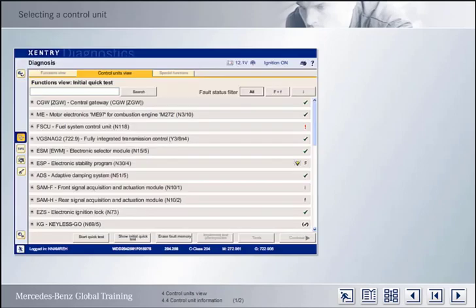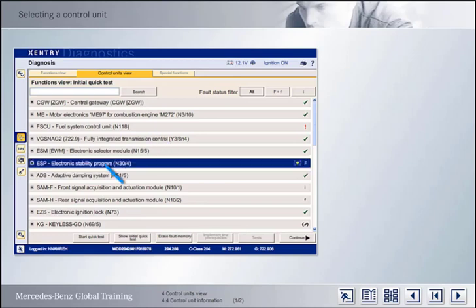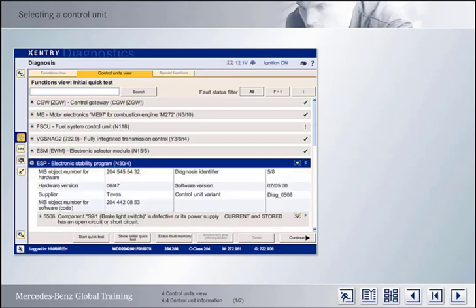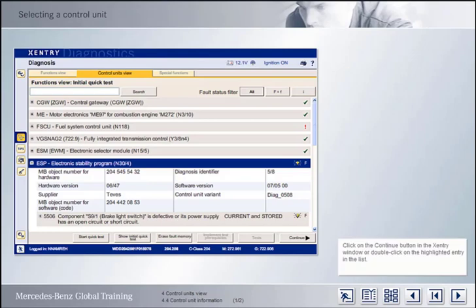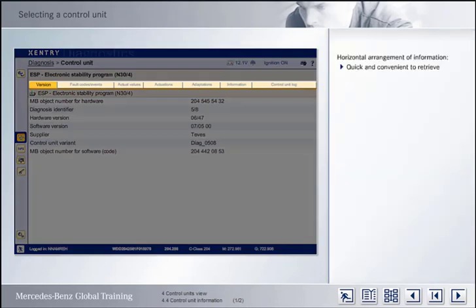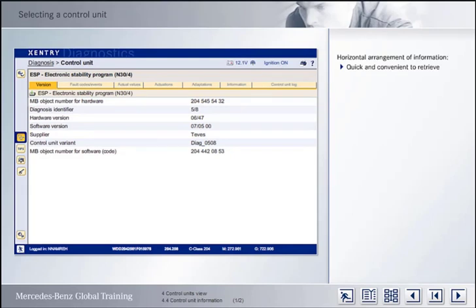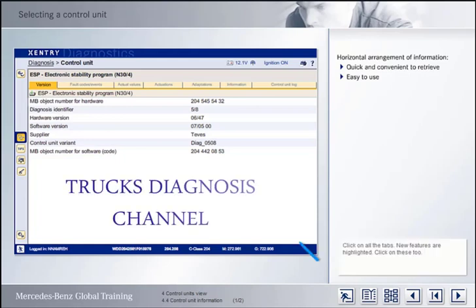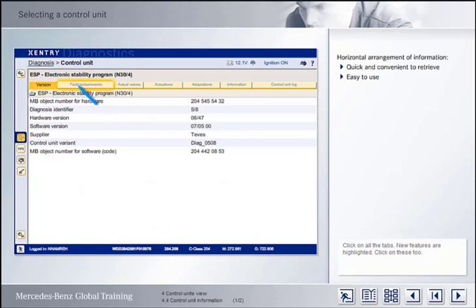You are now familiar with the most important functions relating to the results of the quick test. To select an individual control unit, the control unit in question must be highlighted in the list. Further details are displayed by clicking on the plus symbol. You can retrieve the control unit you want by double-clicking or clicking on the Continue button. By way of example, select the ESP control unit, which is already highlighted. All the information available on the ESP control unit is now displayed under various tabs. The horizontal layout enables you to retrieve individual items of information quickly and conveniently, making it much easier to handle than the previous system. Click on the tabs in turn — any new functionalities in the respective tabs will be highlighted.